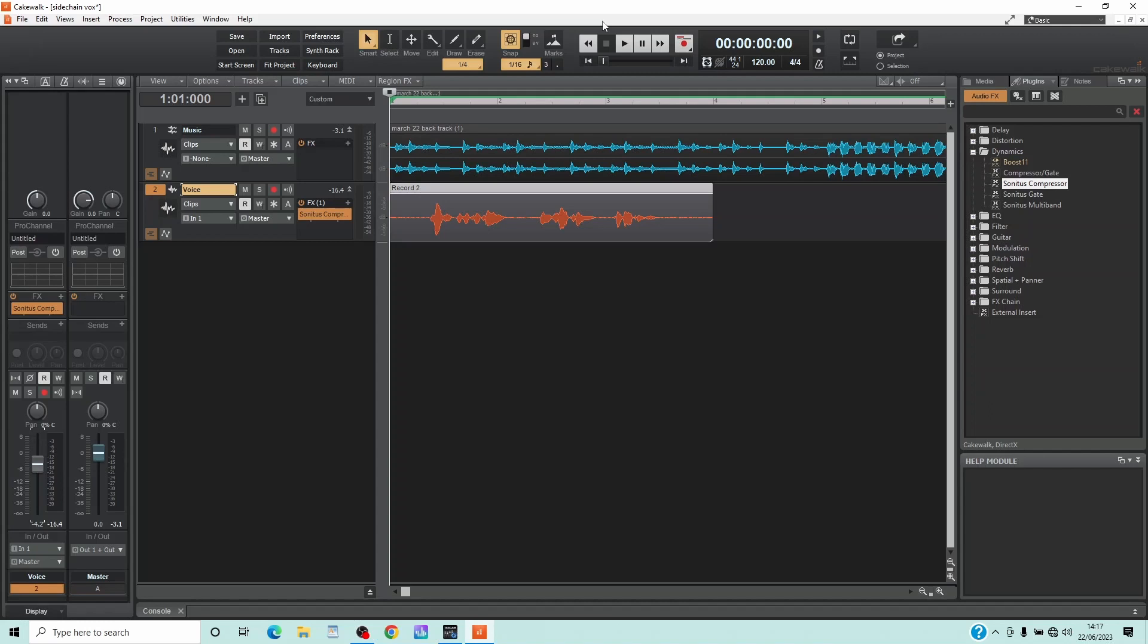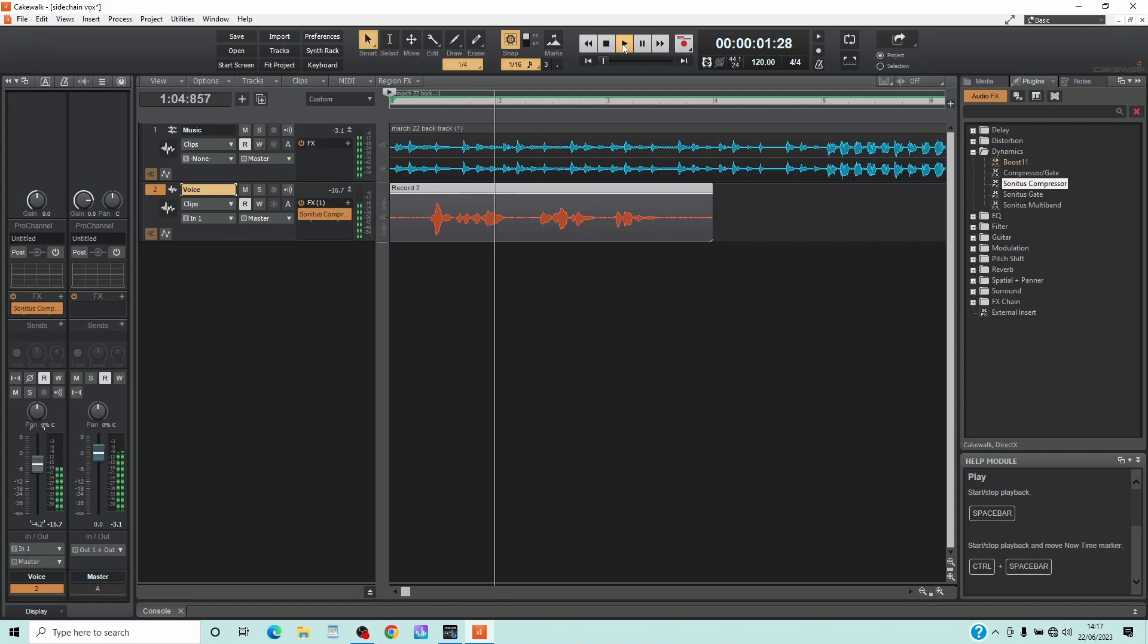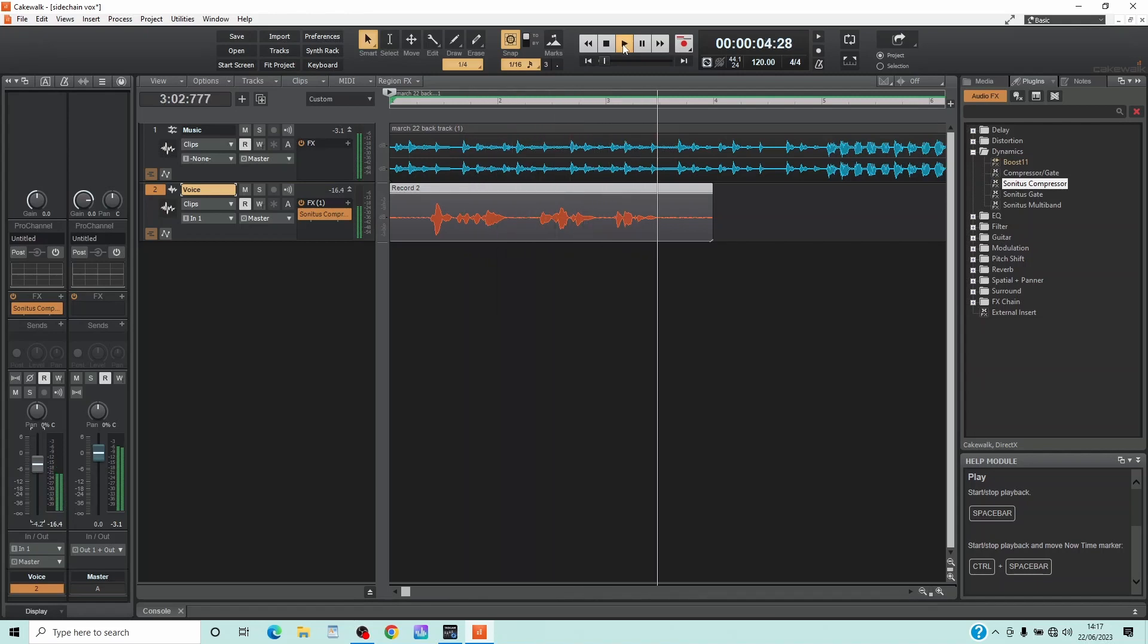So here I have a music track and a voice track, and you can hear the vocals are not very clear because the music is using the same sound frequencies. This is a tutorial on side chaining for vocals.